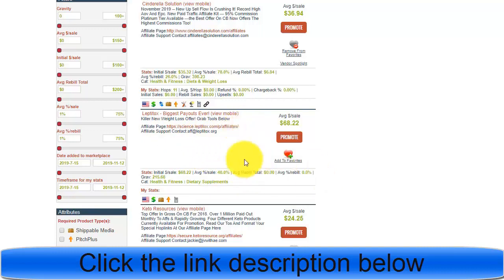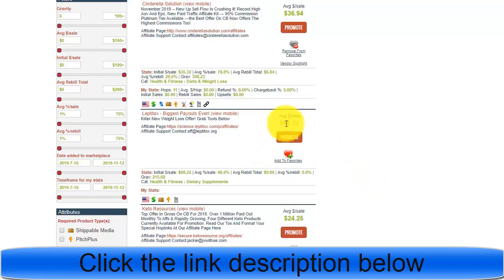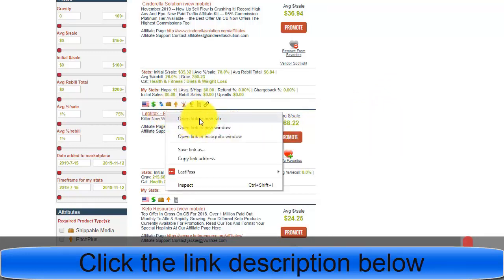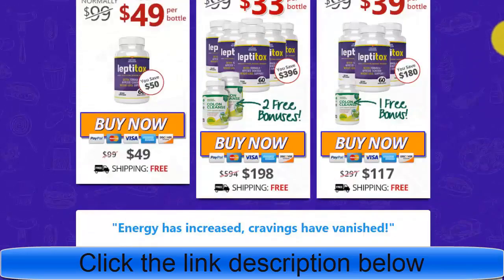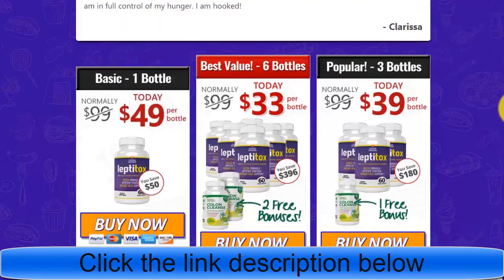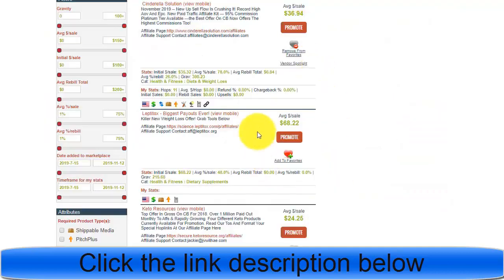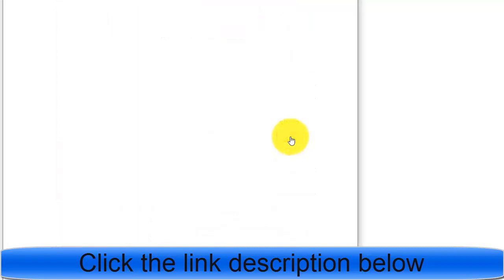The second one is Liptitox — a weight loss product you can promote for your benefit and for making money online. It pays almost $70 — specifically $68.22 — per sale. I am using this product to show you how we can promote it. You can first view the main website for the offer, which is some kind of tablets for weight loss.